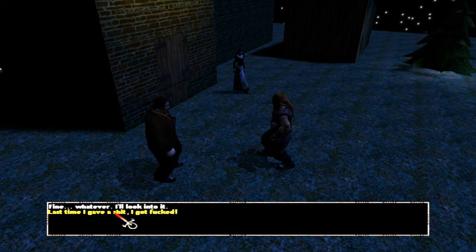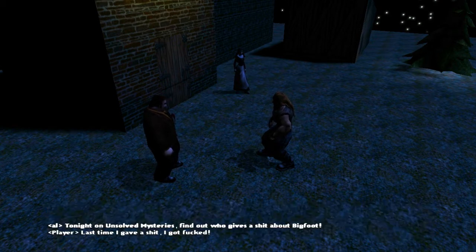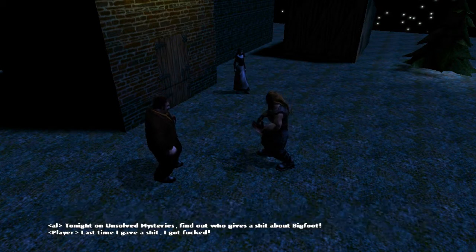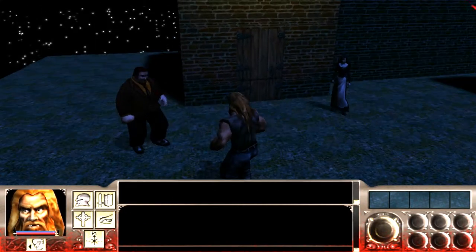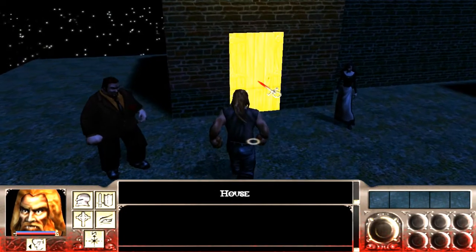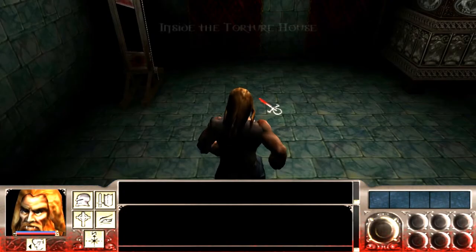But I'm going to decline this quest and go inside the house here.